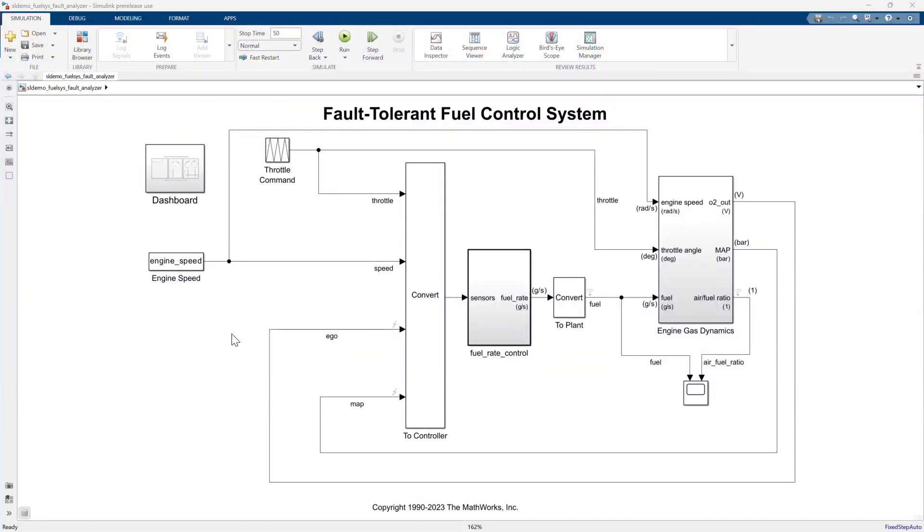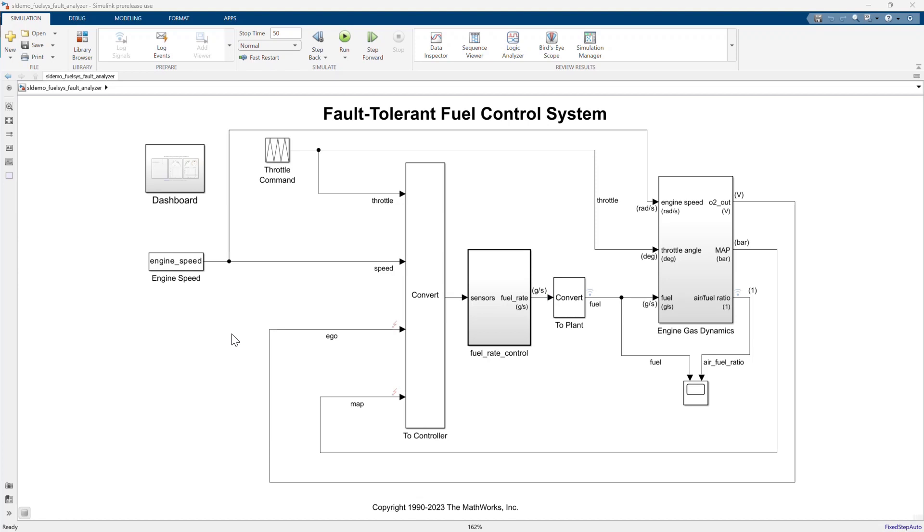First, let's open the model. This model includes a fuel rate control subsystem, which determines the fuel rate going into the engine gas dynamics plant model. Let's open the fuel rate control subsystem to take a closer look.